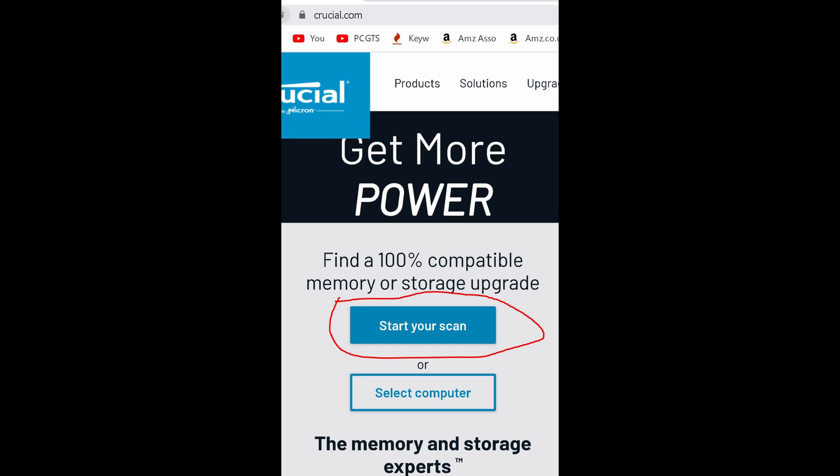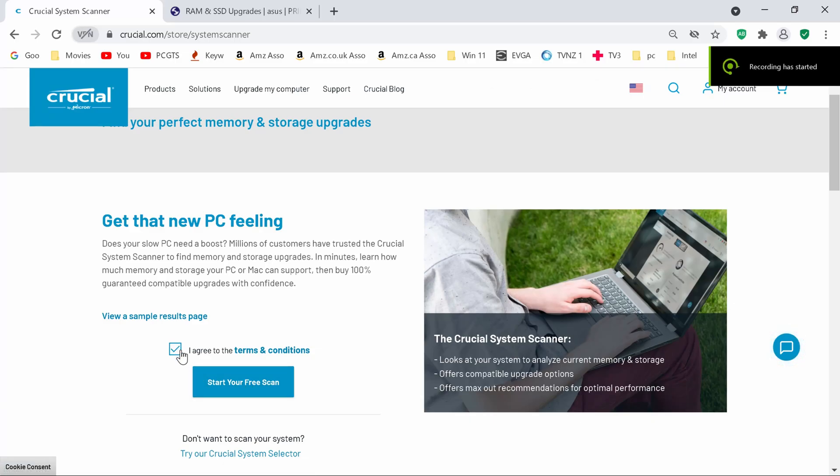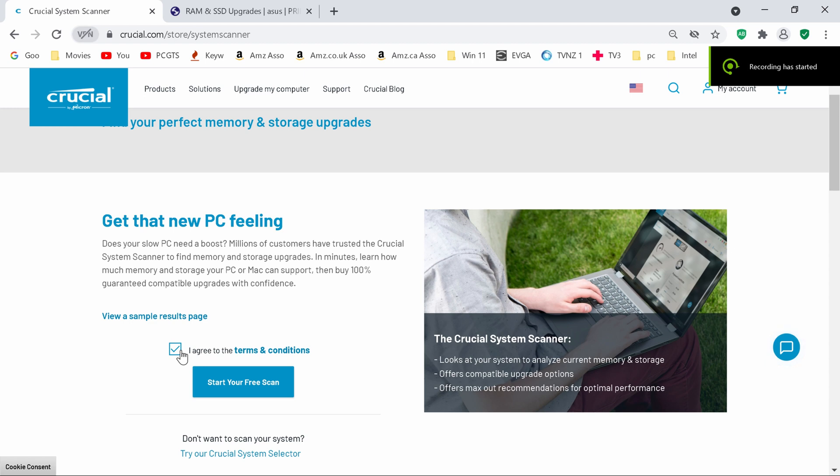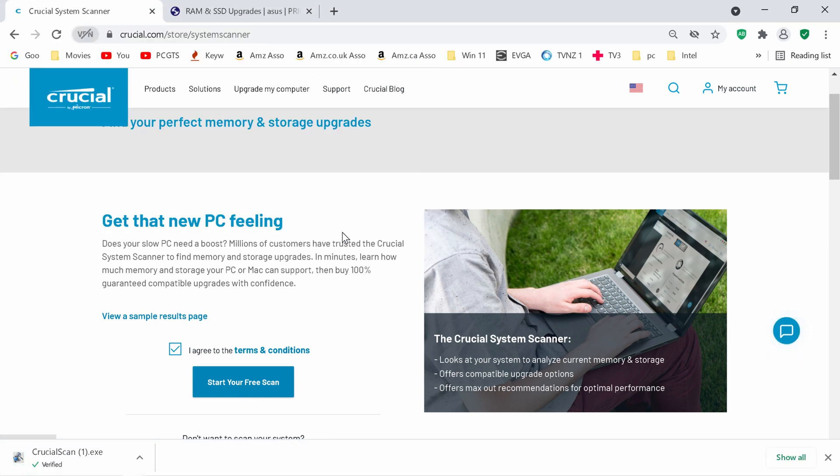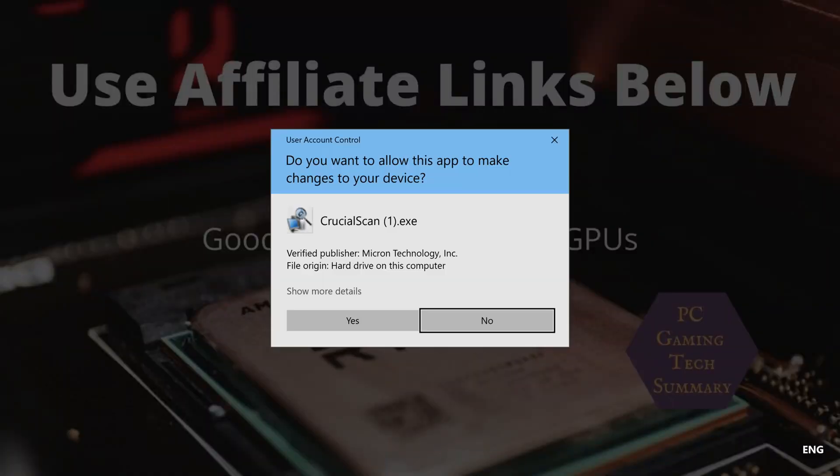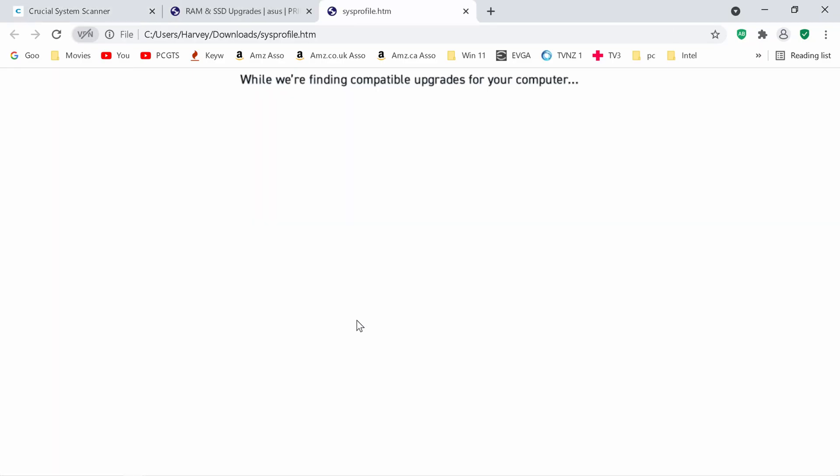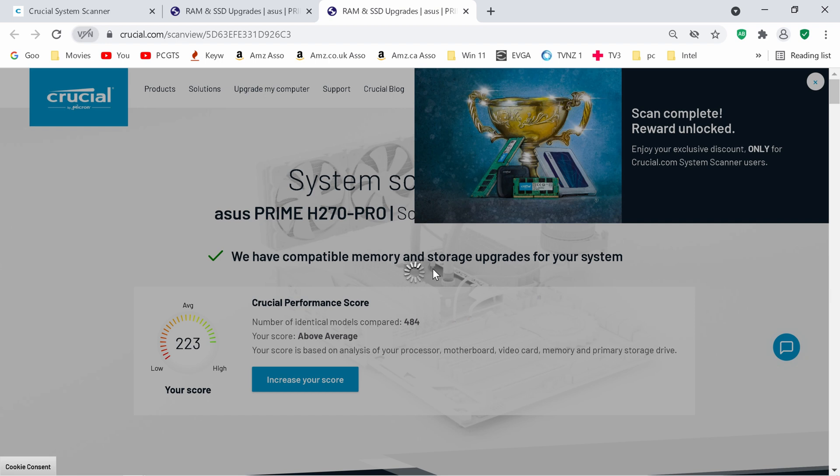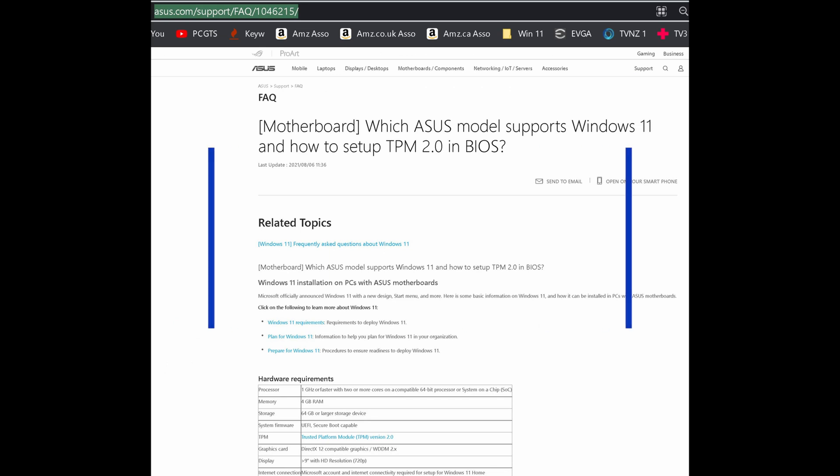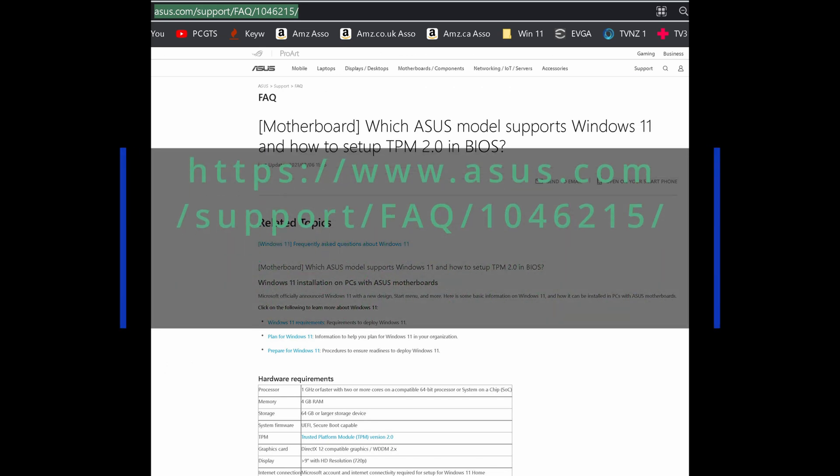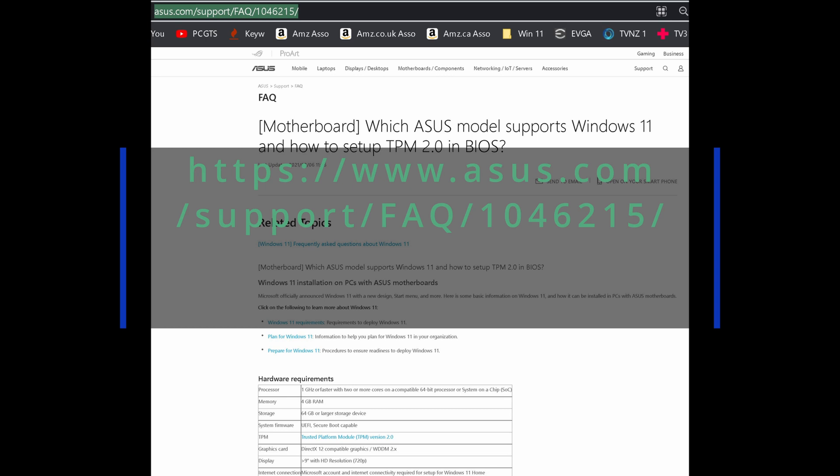If you wanted to use crucial.com just go there and I'm going to click start your scan, click I agree to the terms and conditions and start the scan. Obviously they are marketing their products. I'm going to click open, yes, and it runs a little scan and right there Asus Prime H270 Pro gives you the motherboard. Down below there's going to be the model numbers for the RAM but I'm not showing you that today. If you need it to order RAM or see the product numbers.